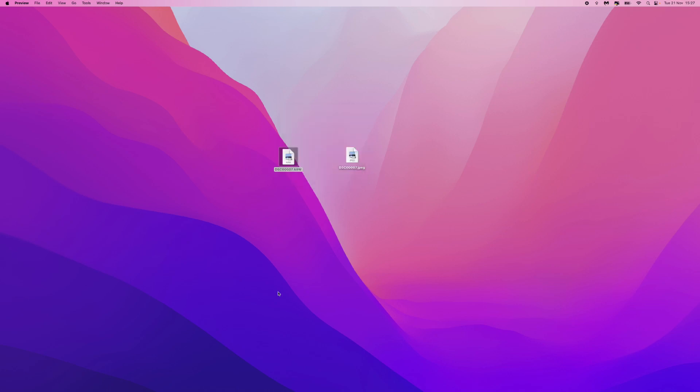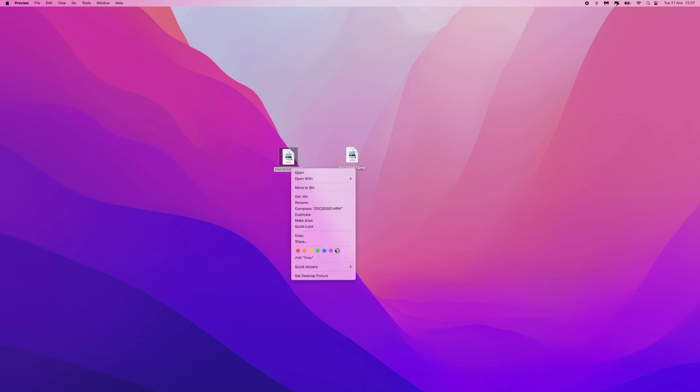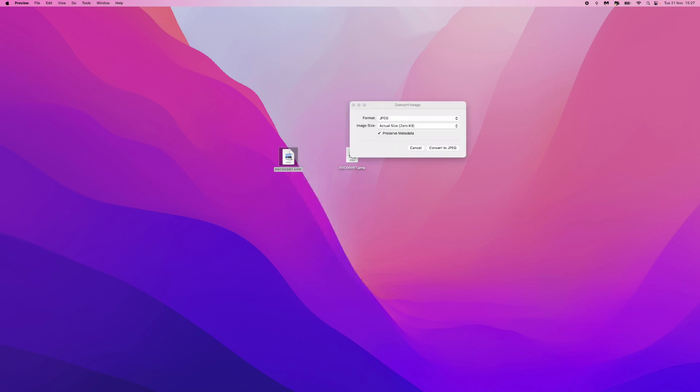Right, so what we can do is we can now convert this over to JPEG, which will then allow us to open our file with simplicity. So what we can do is right-click on our raw file, go down to where it says quick actions. You will then have an option for convert image. If you click on this, you will get this little pop-up box right here.